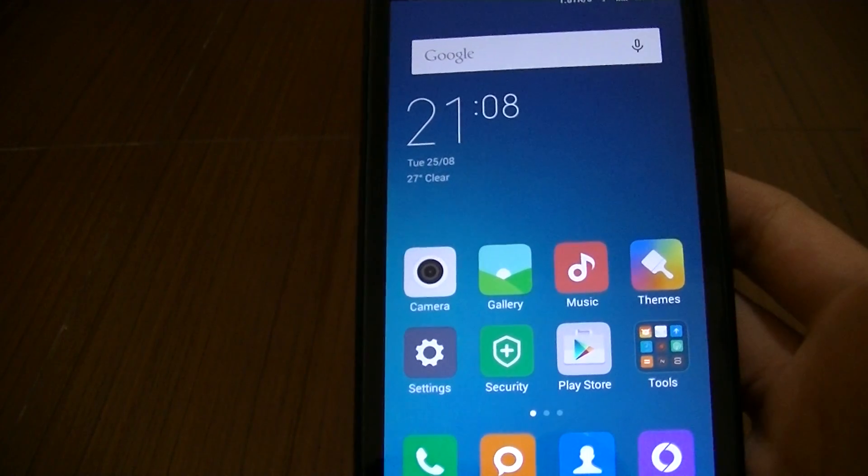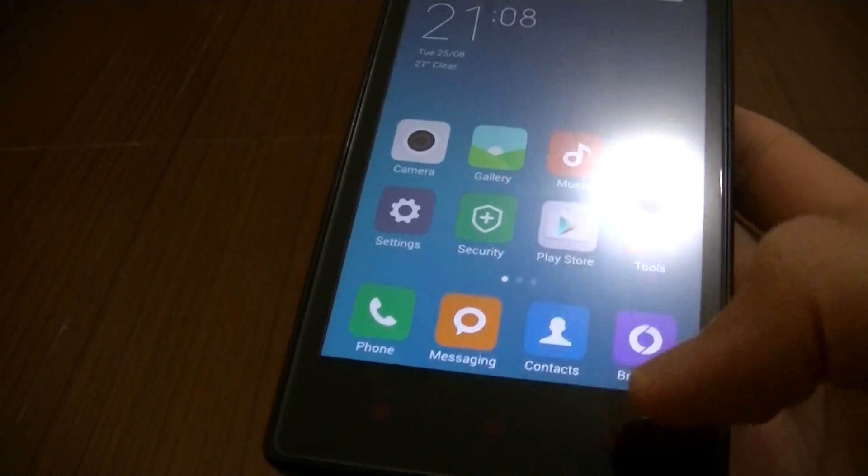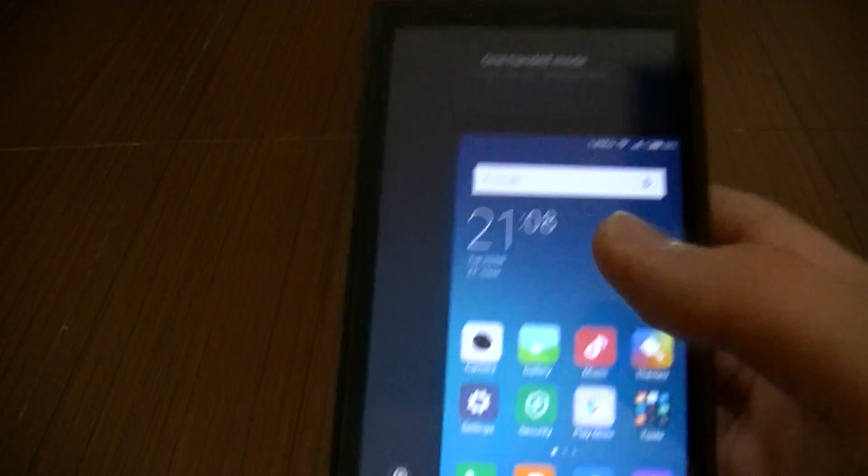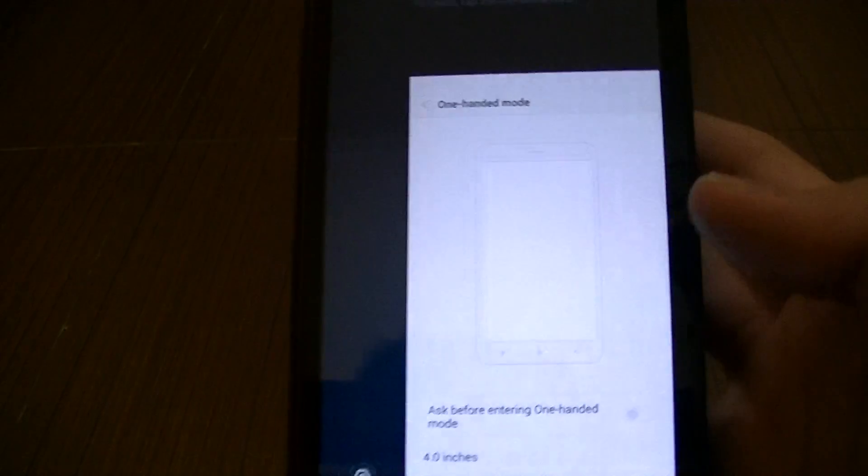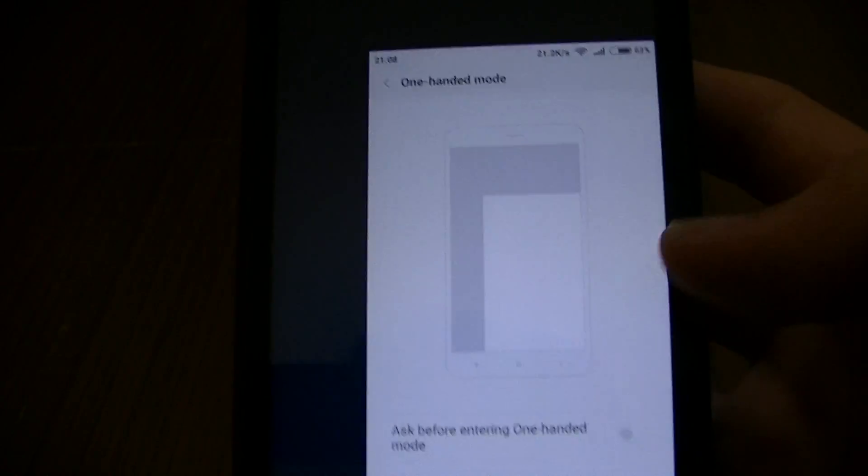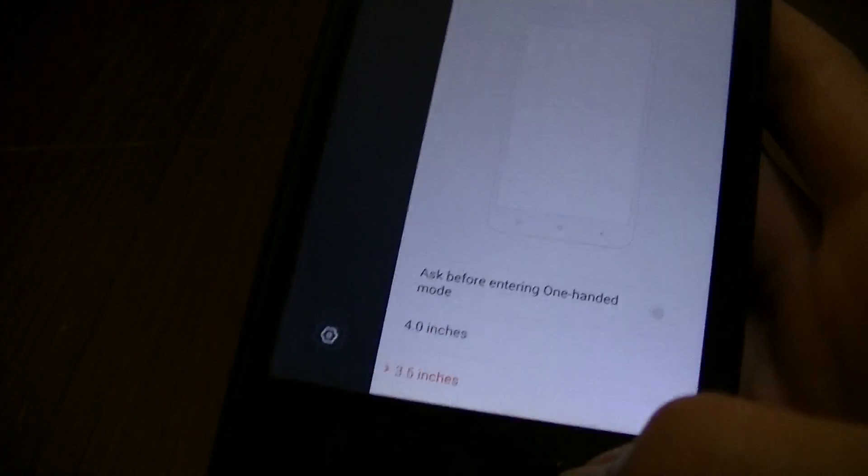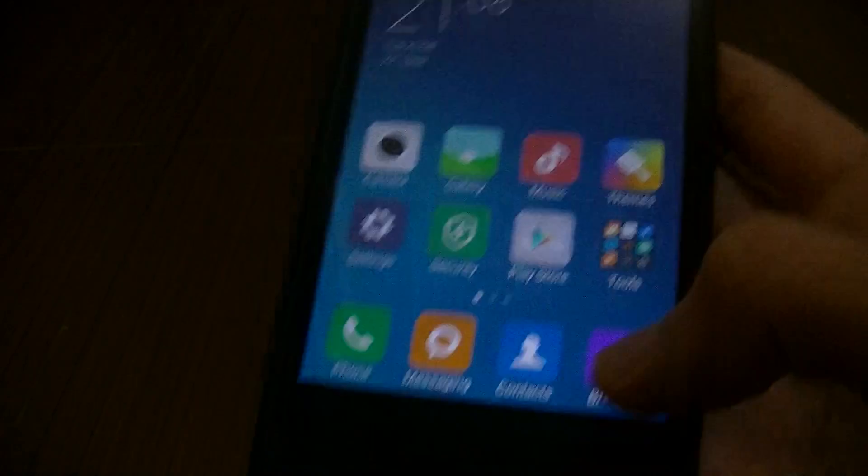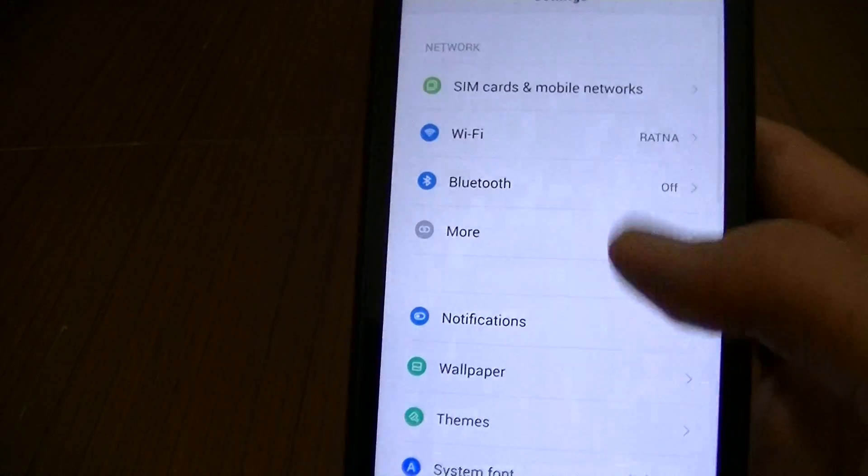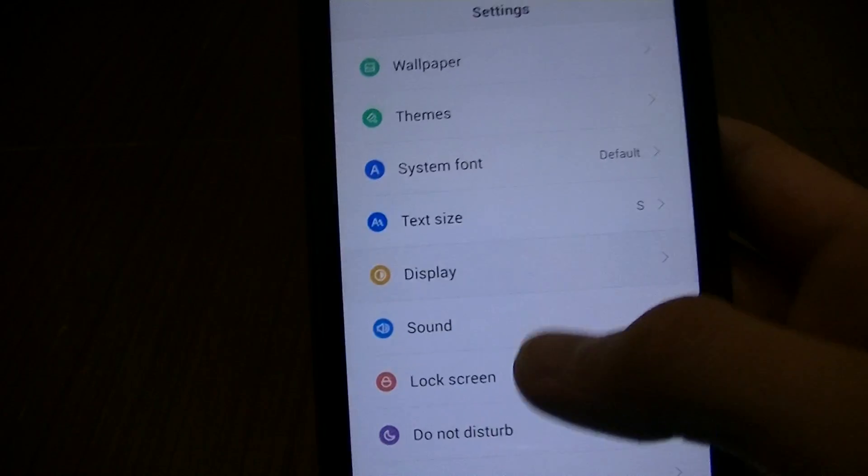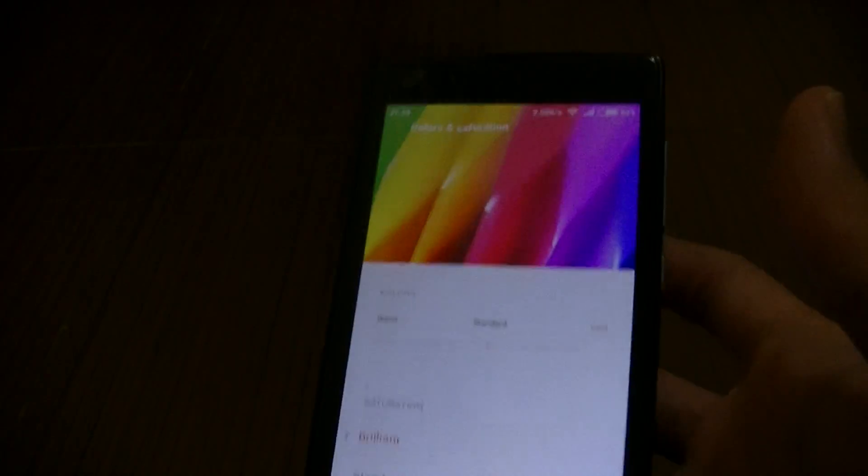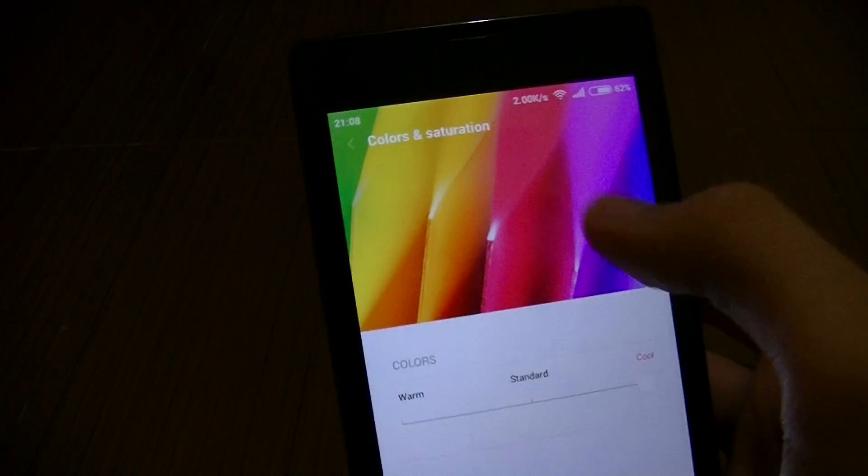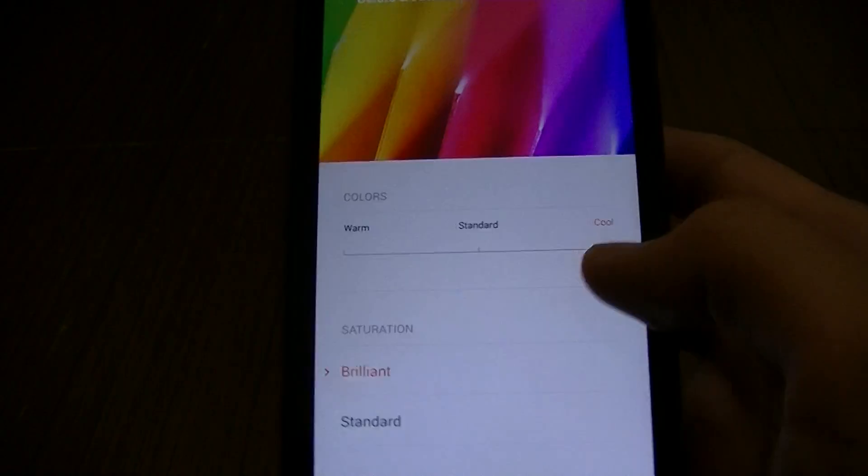Okay, before we finish this video, one-handed mode. Slight change. Now it shows you the animation on how to do it, which is nice if you don't know how to do it. And oh yeah, slight difference as well in Display and Color Saturation. A bit different. Before it was like a strawberry, now it's changed like that, but it's very minor change.